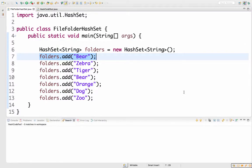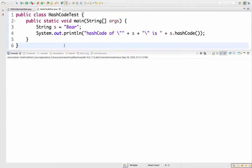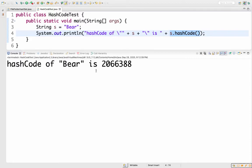Imagine I'm a hash set named folder, and someone wants to add the string bear. Here's the string that I need to store, but I need a reliable way to remember where I put it. I'll use this hashCode test class to figure out what hashCode would return for the string bear. I've got s as bear, and I'll print out its hash code. The hash code of bear is this number. I have 10 folders, so I'll use the last digit of the hash code to decide what folder to put it in.